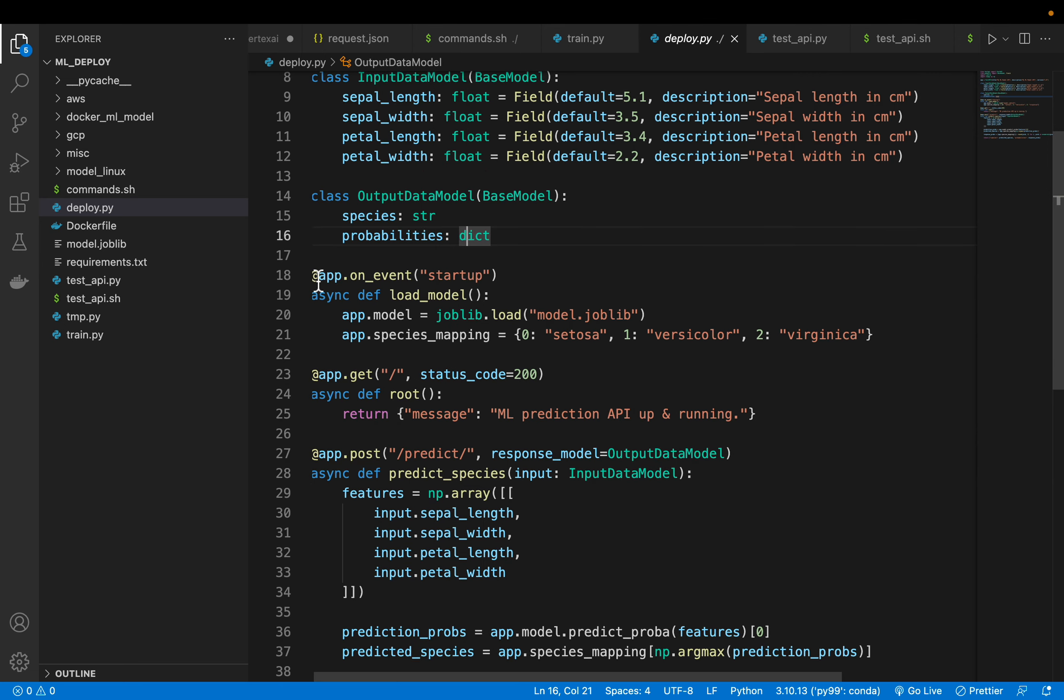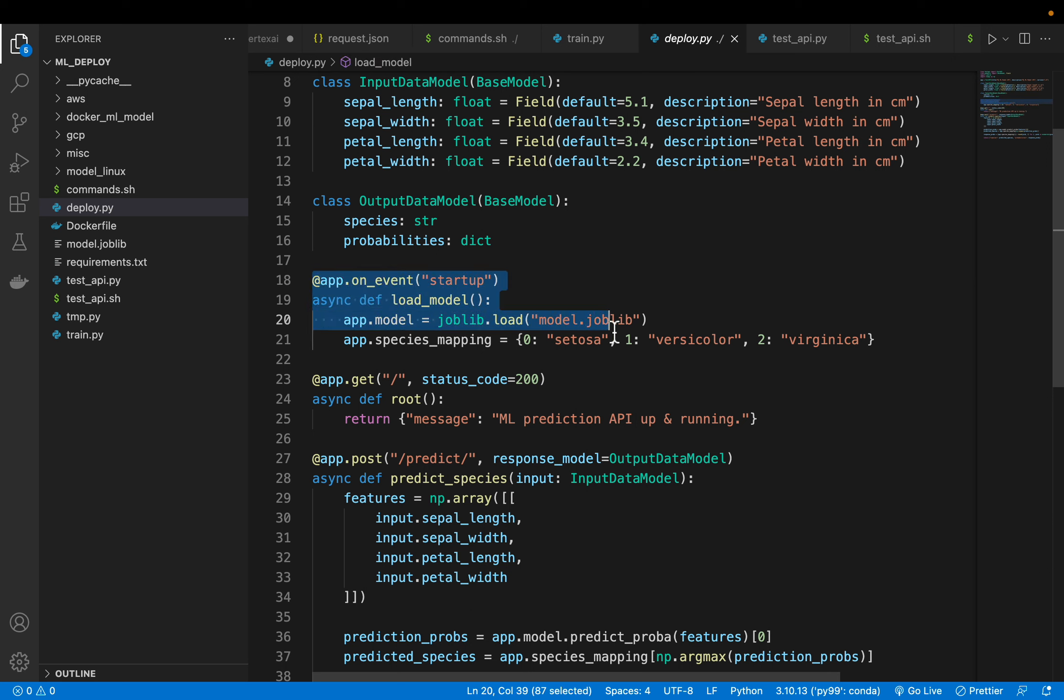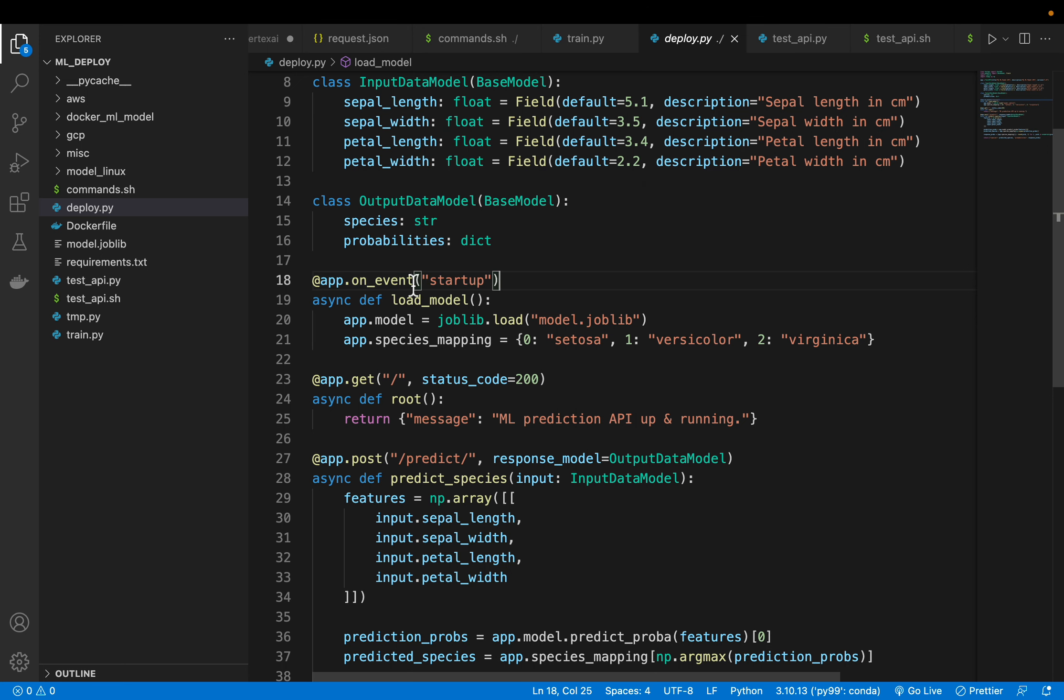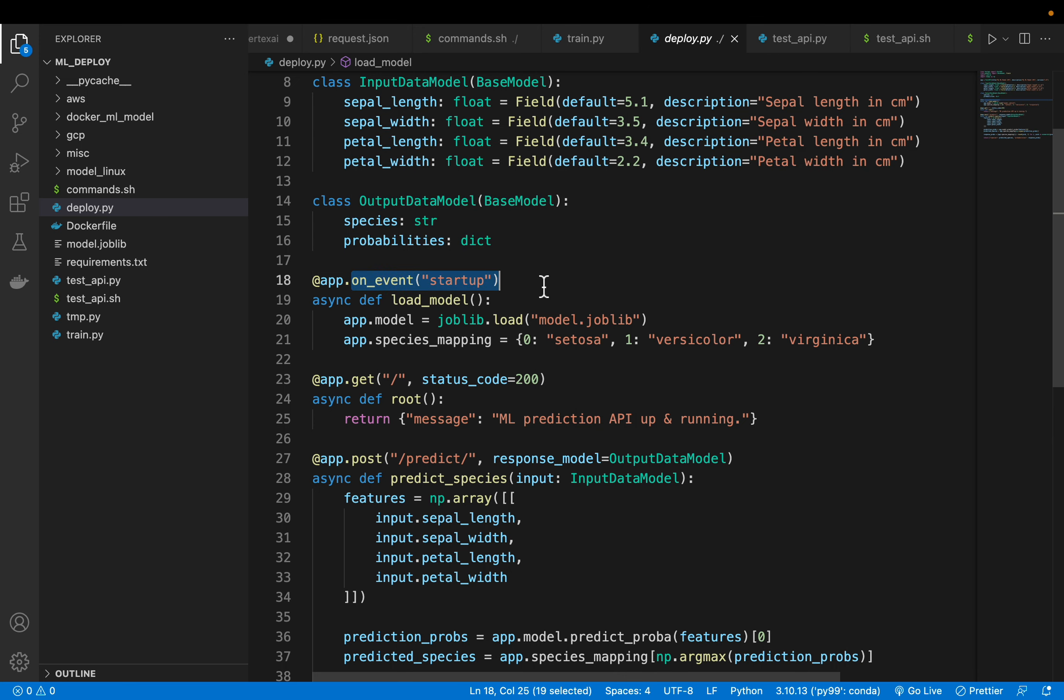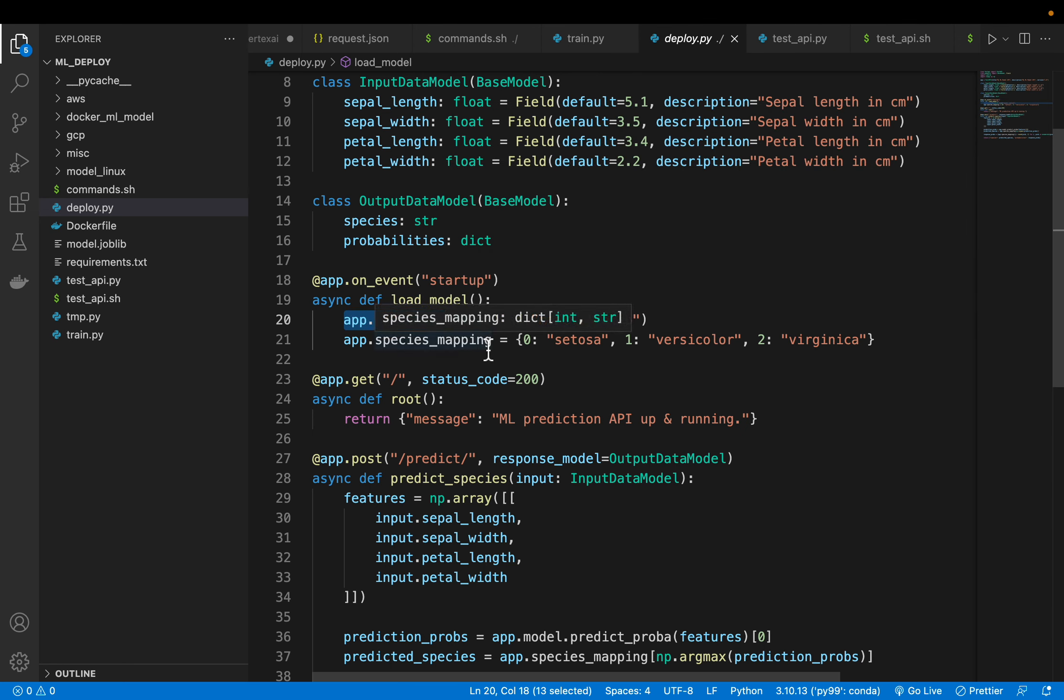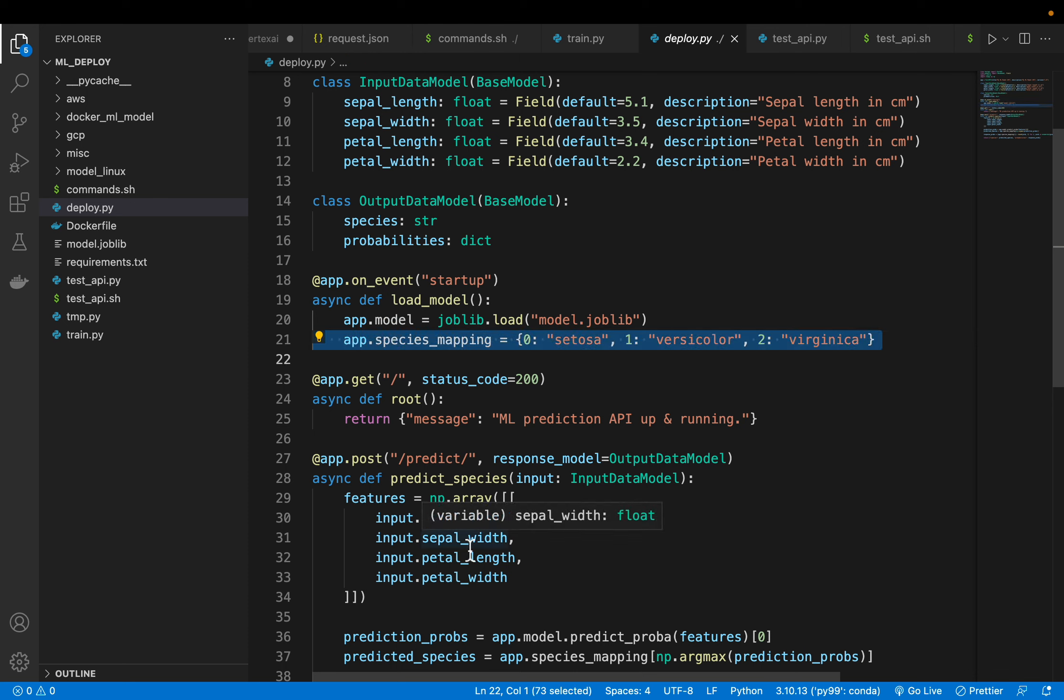Now this is very important. The reason is, every time somebody invokes the model, we want to serve the results as quickly as possible. So we would like to have the model already loaded into the memory. Imagine if we have some TensorFlow or LLM type model which can be of several gigabytes. If we are loading the model just after invoking the model, the user has to wait quite some time for the model to load and make the predictions. So what we are doing here is, as soon as we deploy the app on event startup, we are loading the model using joblib. We load the model to memory.